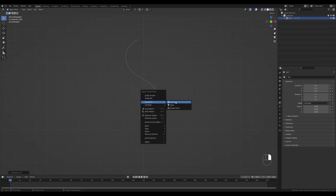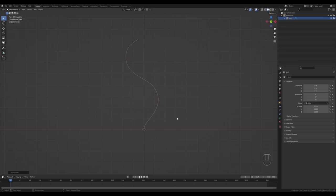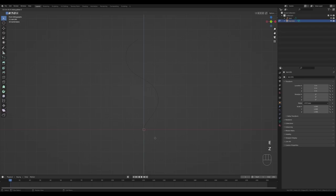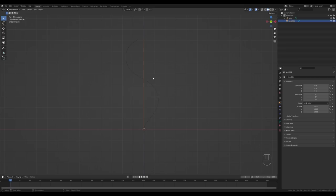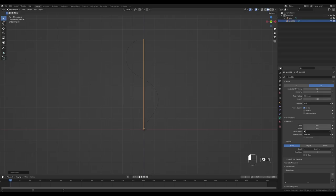Now right-click, Convert To, and choose Curve. This will serve as our growth path for the plant. Now we'll need an actual curve that will create our geometry, so press Shift+A, Mesh, Single Vert again. Press E then Z and extrude upward. Press Ctrl+R and increase the number of cuts with the mouse wheel to divide the curve. Tab out and right-click, Convert To Curve.